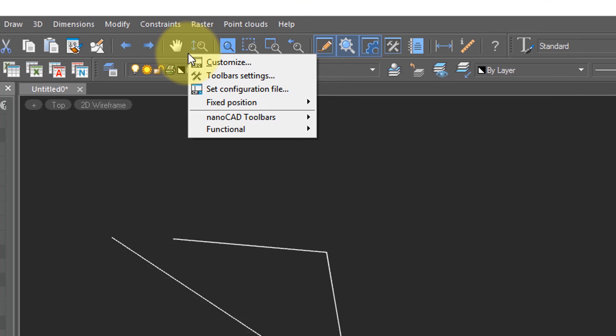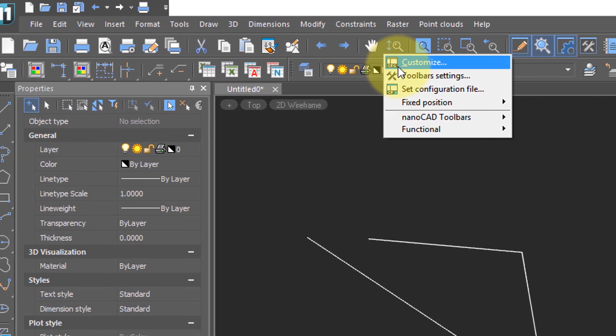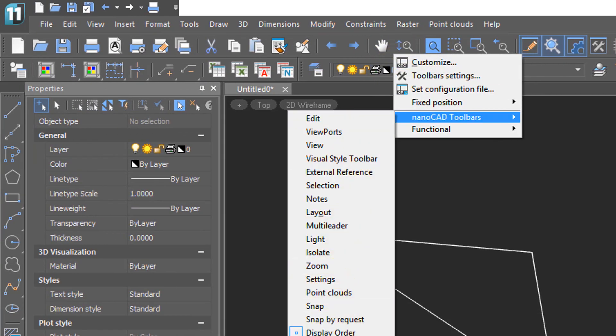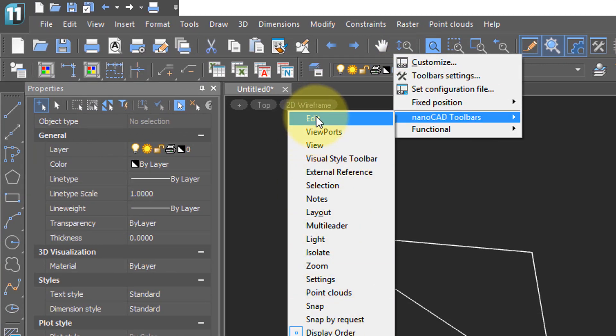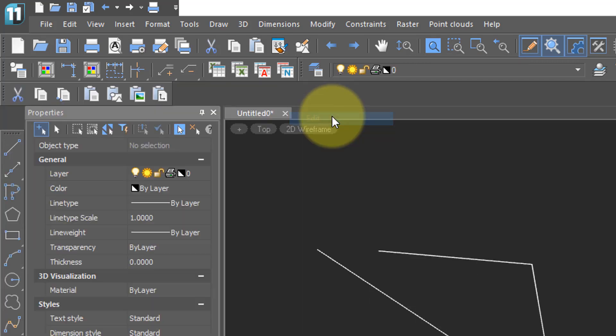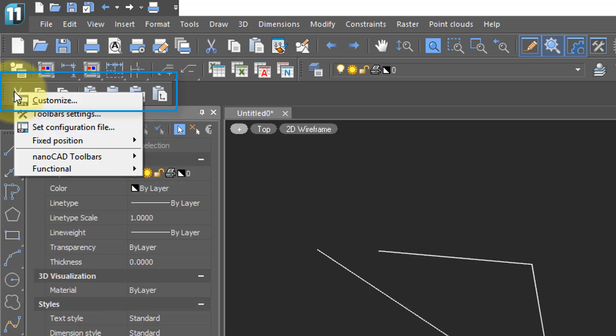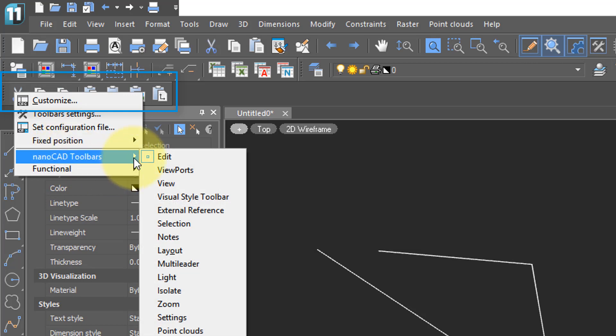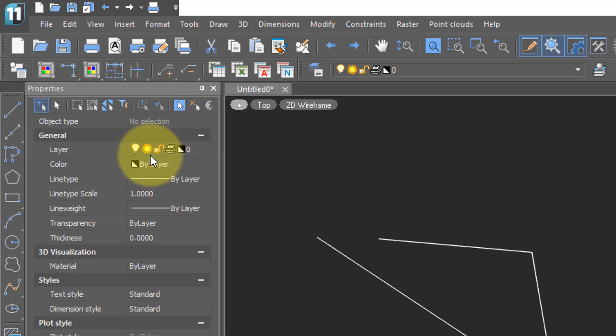Same as for toolbars. You can choose which ones you'd like to turn on and off. So for example, click here for Edit, and there's this Edit toolbar. Right-click, NanoCAD Toolbars, and then turn it off again.